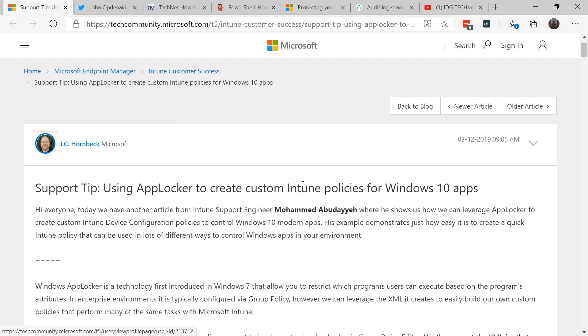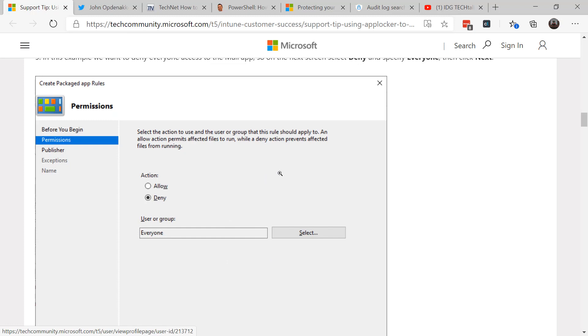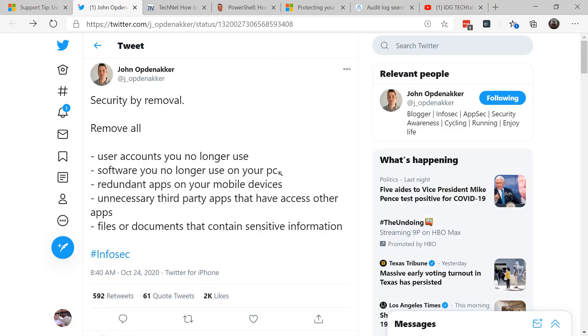AppLocker is one of the ways that you can do that in enterprise, and you can actually use Intune policies to do that for Windows 10 apps. You can use group policy or Intune in order to configure what's called package app rules that limit what can be run on the system. You can go through wizards and either allow or deny the applications to be run on a system. You can actually build the profile and export it out and import it into Intune and use it to control the applications in your network.